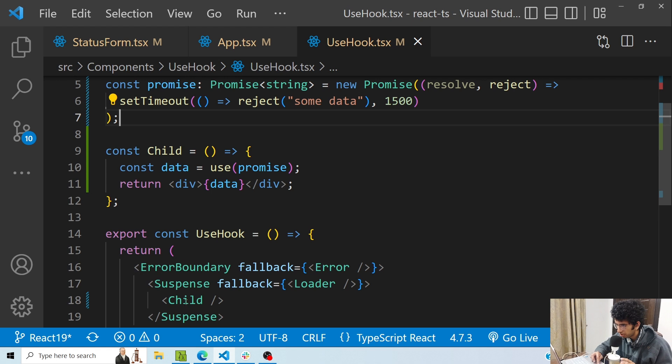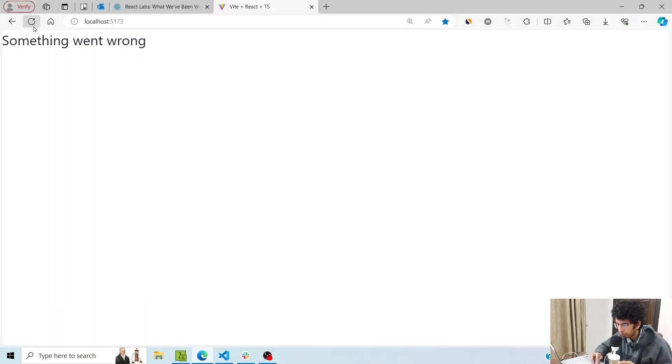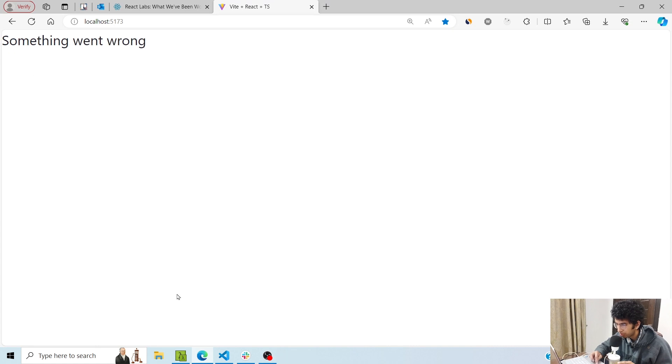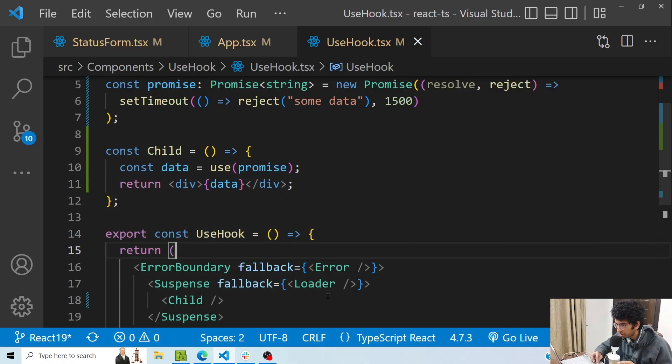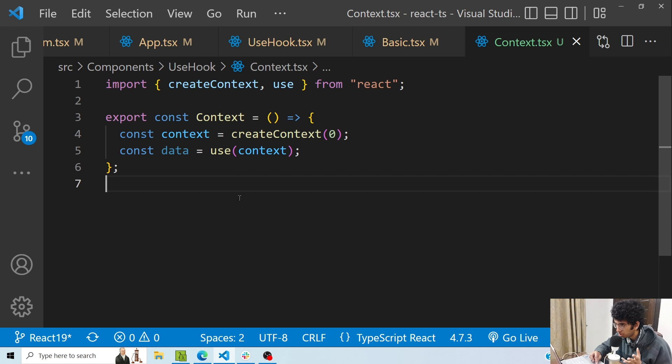Similarly, if the promise rejects, I can wrap the particular component which is using the use hook with the error boundary component. And if the promise rejects, it will show the fallback component from the boundary. So if I refresh now, you can see that it shows loading, but then it shows the 'something went wrong' component which I have passed in the error boundary component.